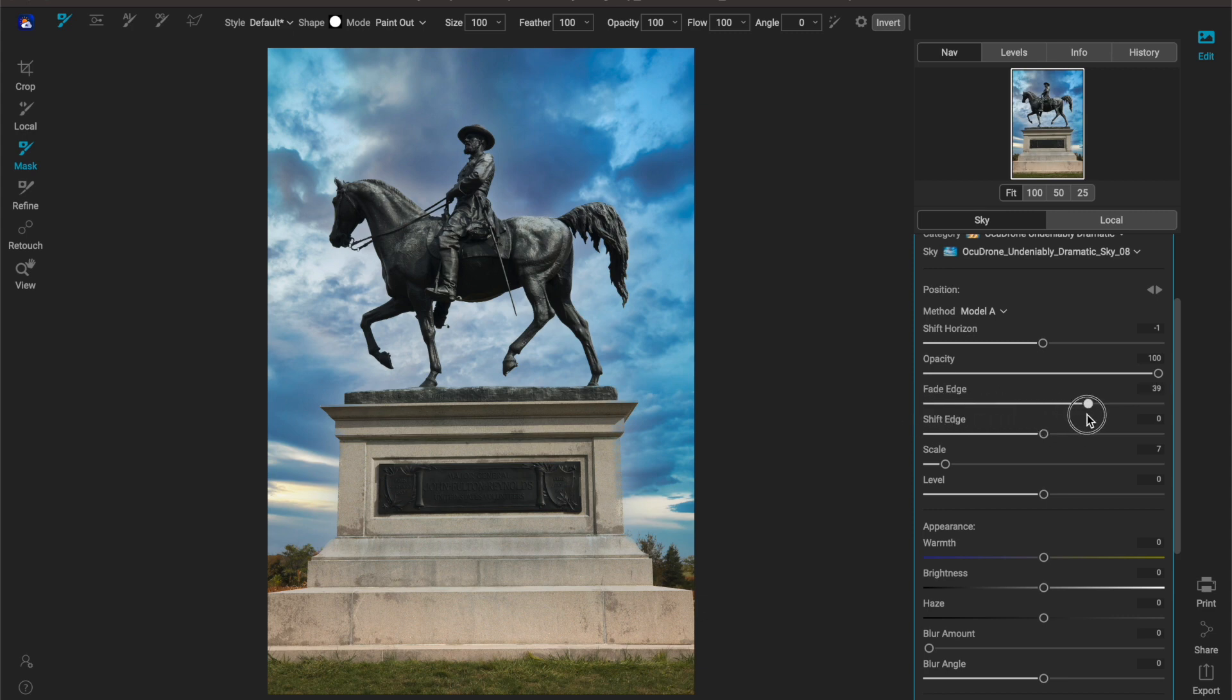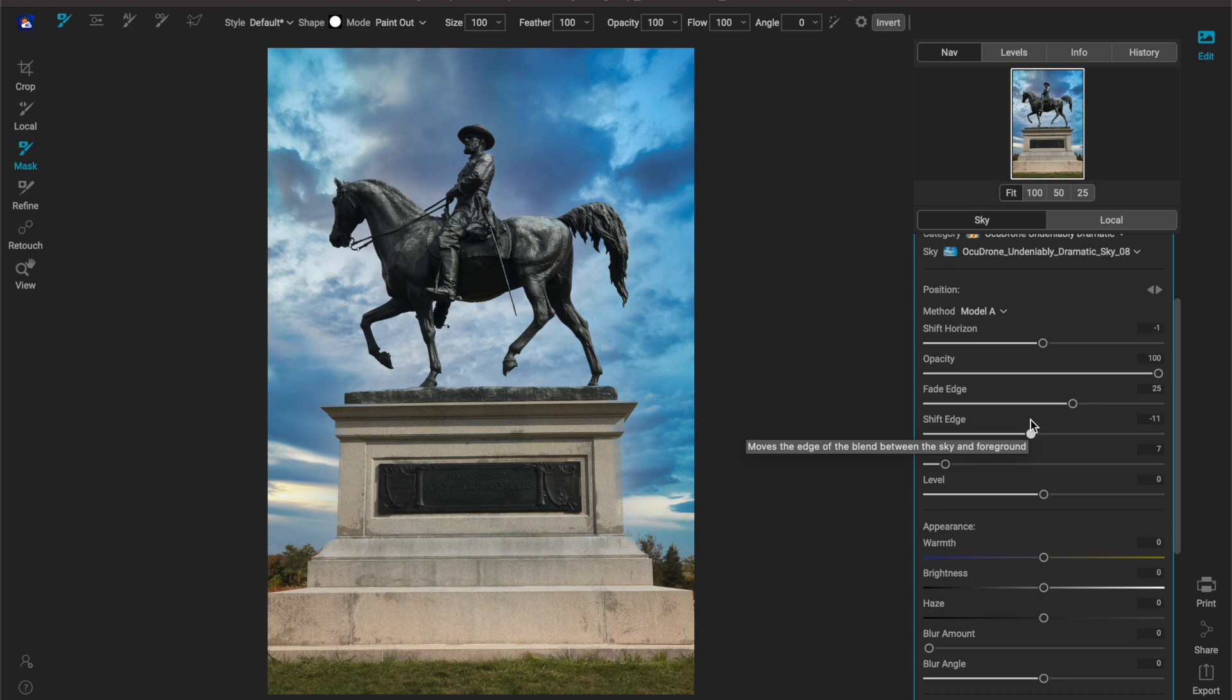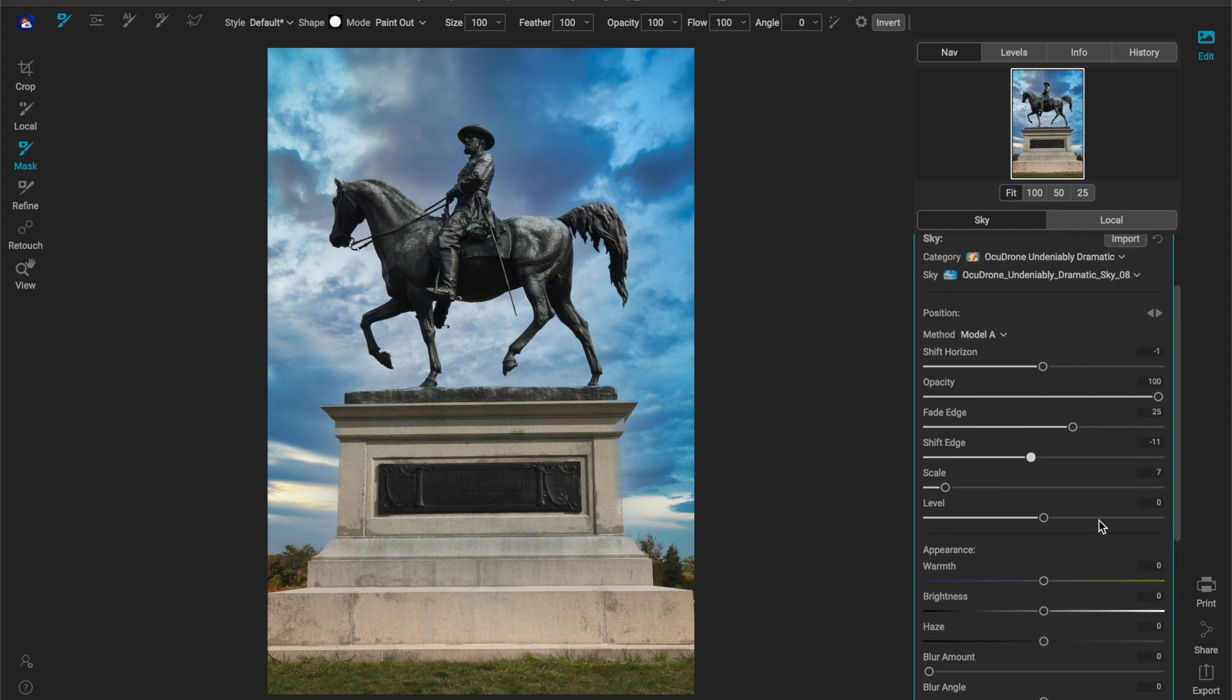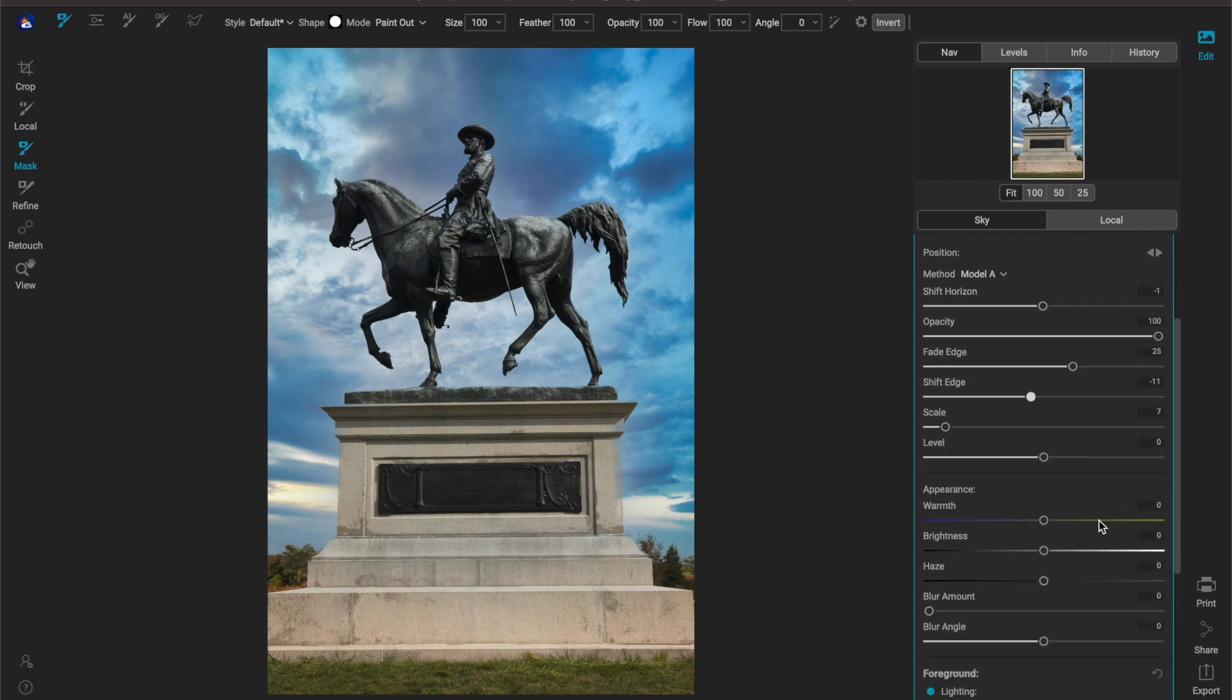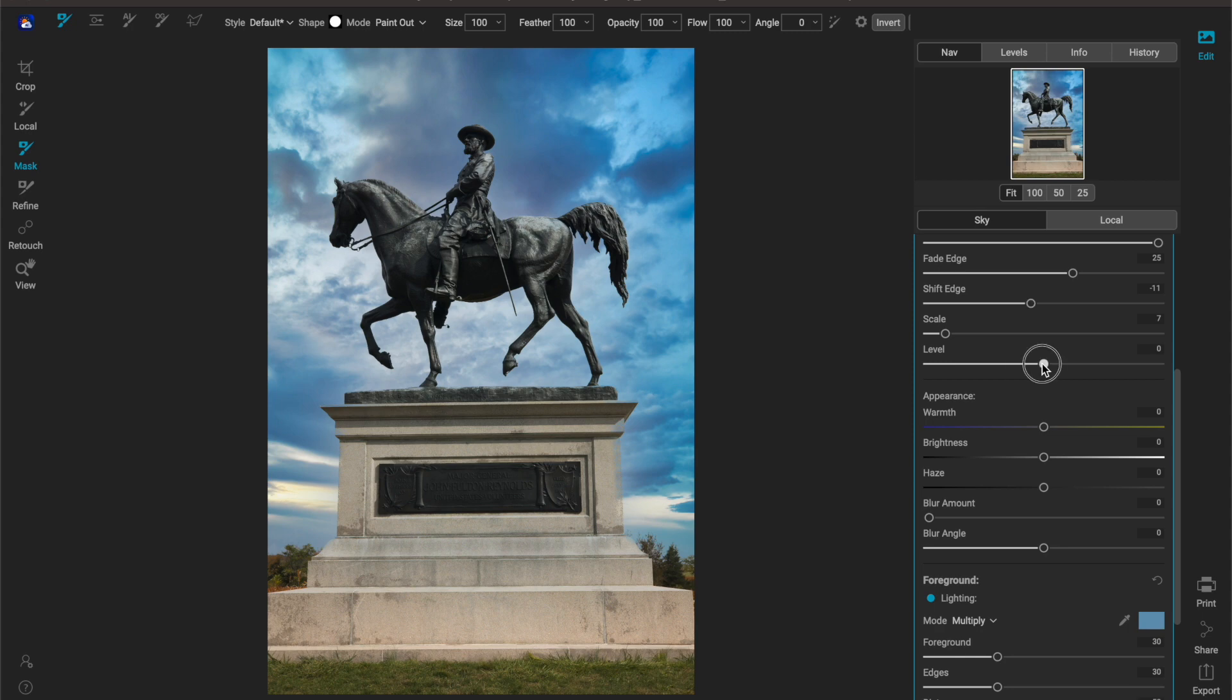Now what you can also do is fade the edge. So this image you're not really going to see much of a difference, but if you had like towards the edges you were getting this really crunchy look then what you can do is just fade the edge, make it a little bit softer and makes the transition work a lot better.